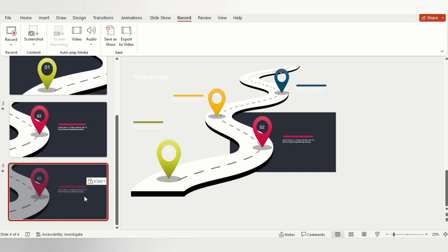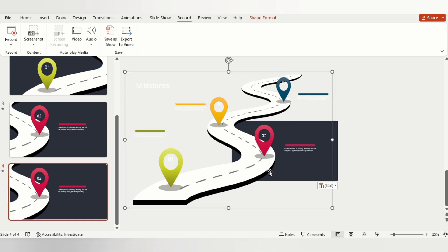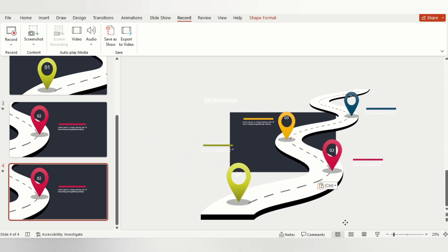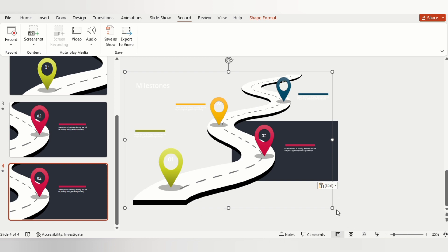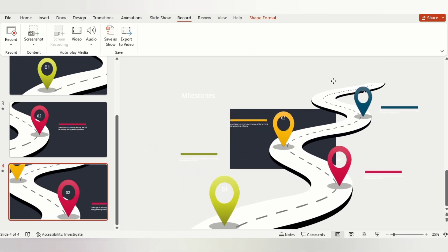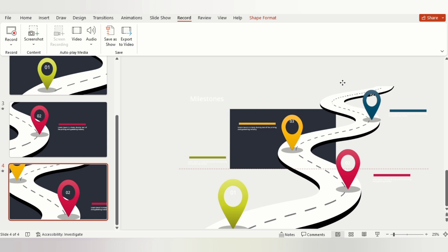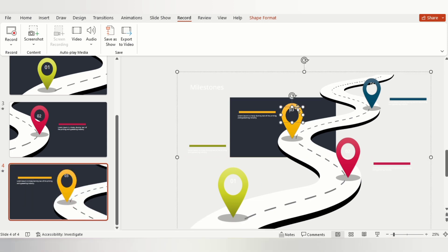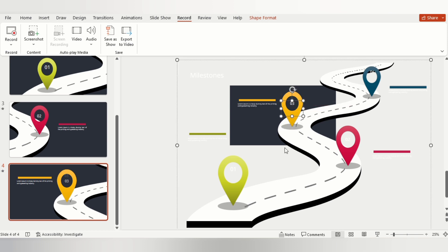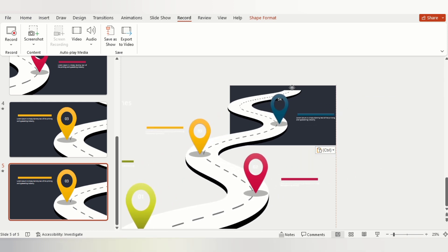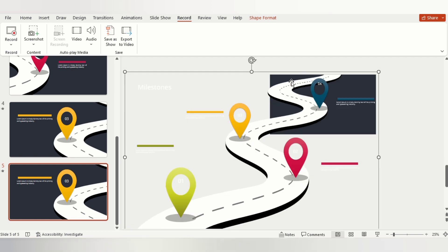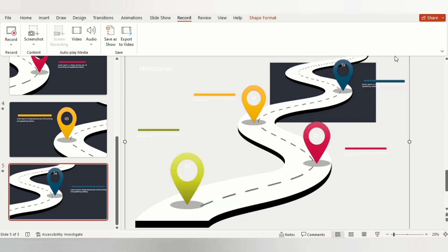Copy the same slide and press Ctrl+V to make a copy. Select the group and stretch it to zoom for Milestone 3. Repeat the same process — copy the slide, press Ctrl+V, select the group, and stretch it until Milestone 4 is visible on the slide and other objects get zoomed away.